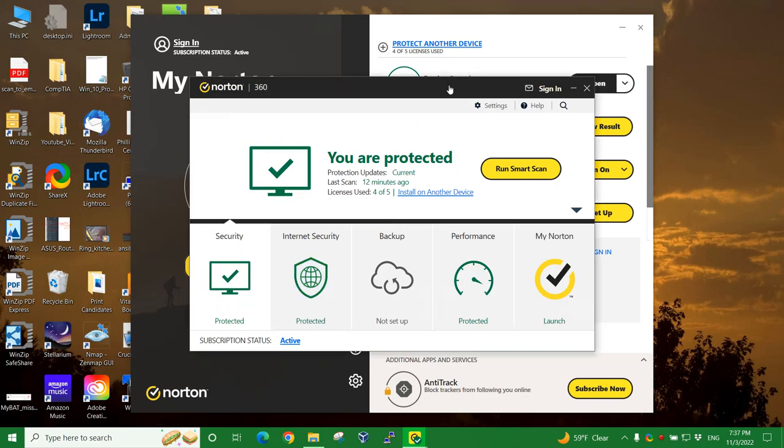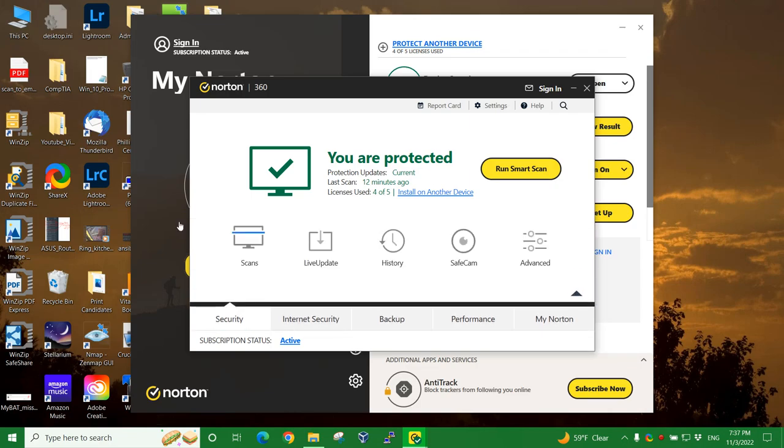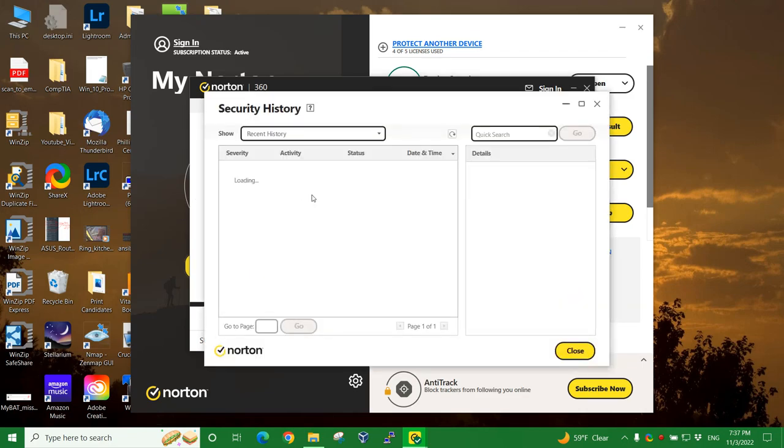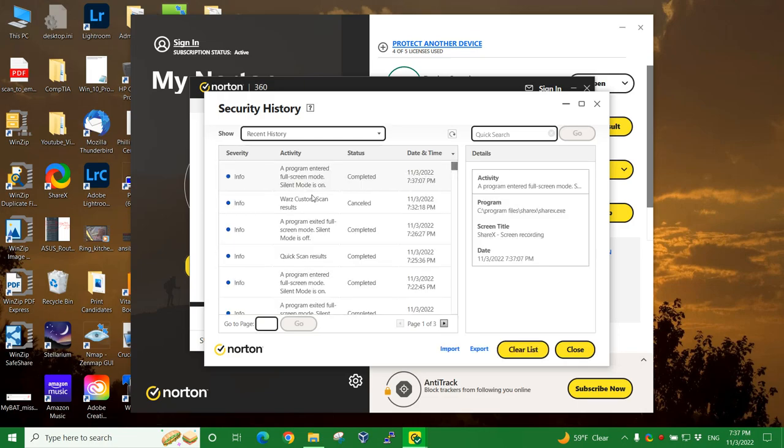And then in this window, we're going to go all the way over here to Security and click on that. Then go over here to History. What we're doing is we're going to check to see what has been the results of your antivirus scans most recently.